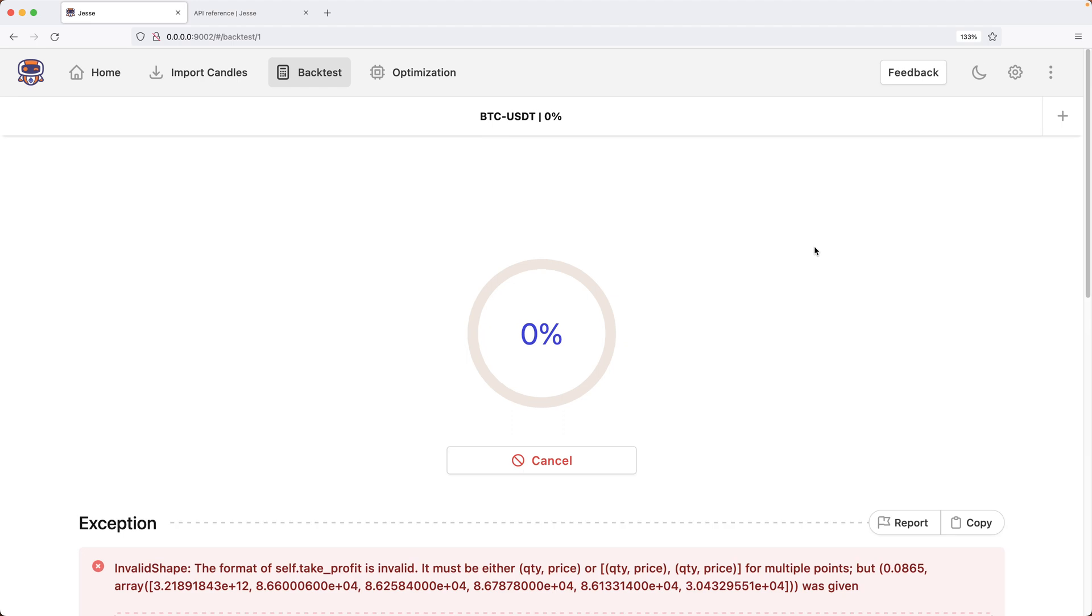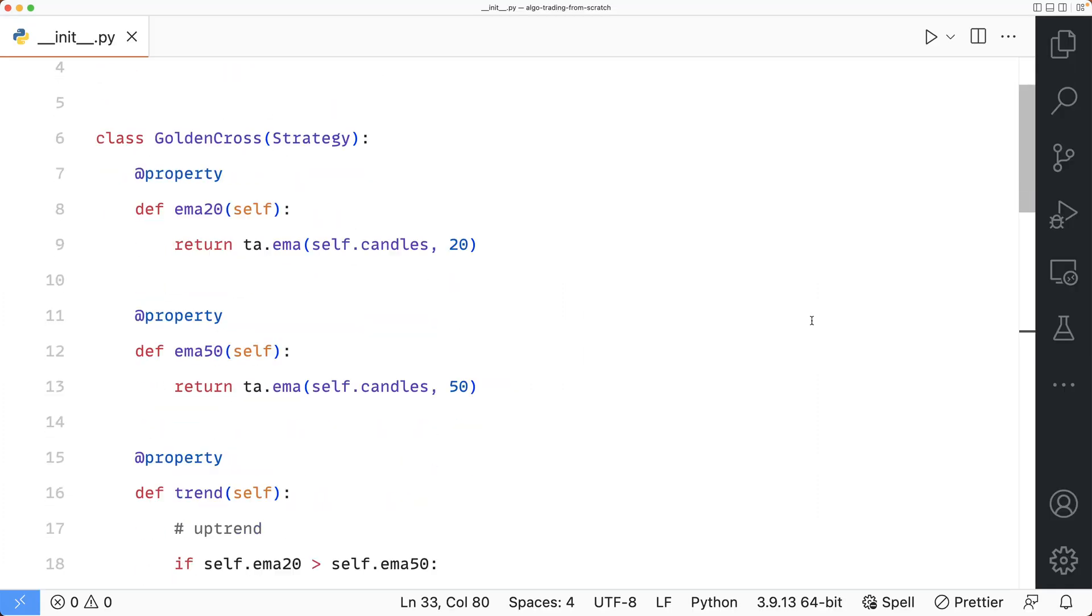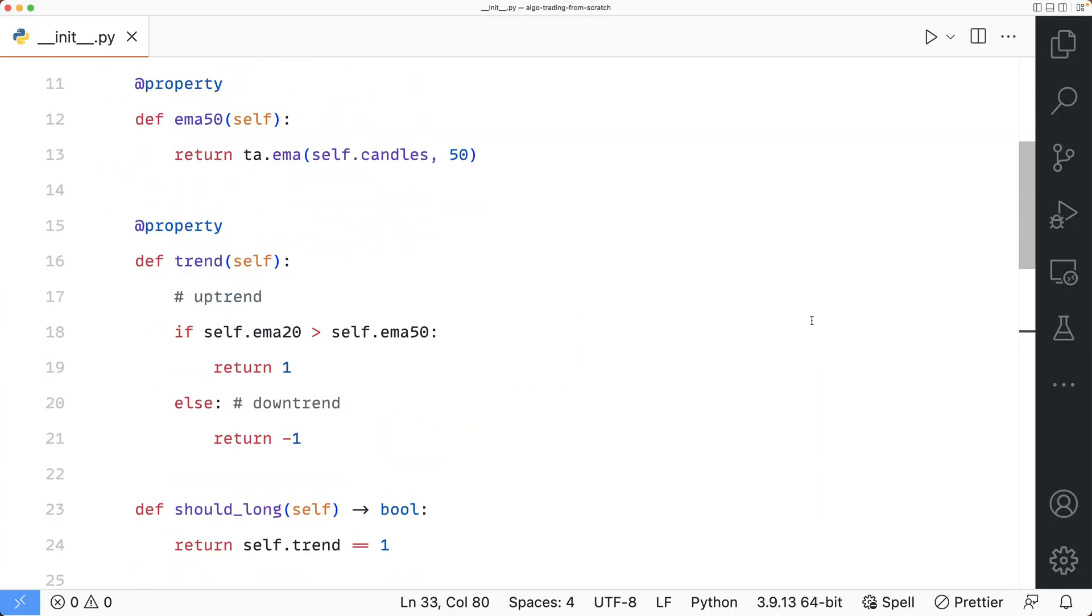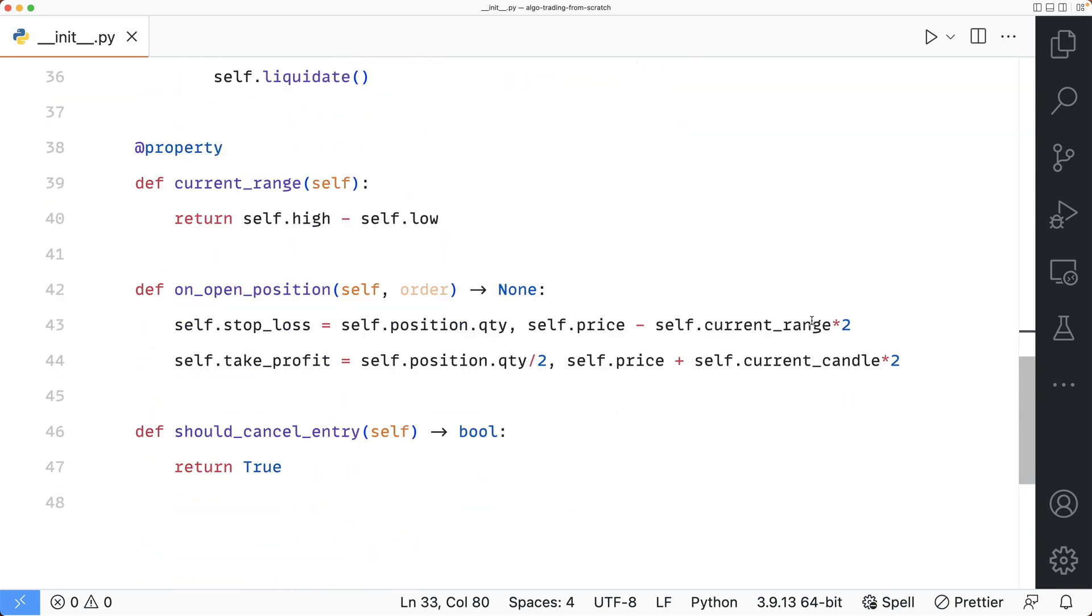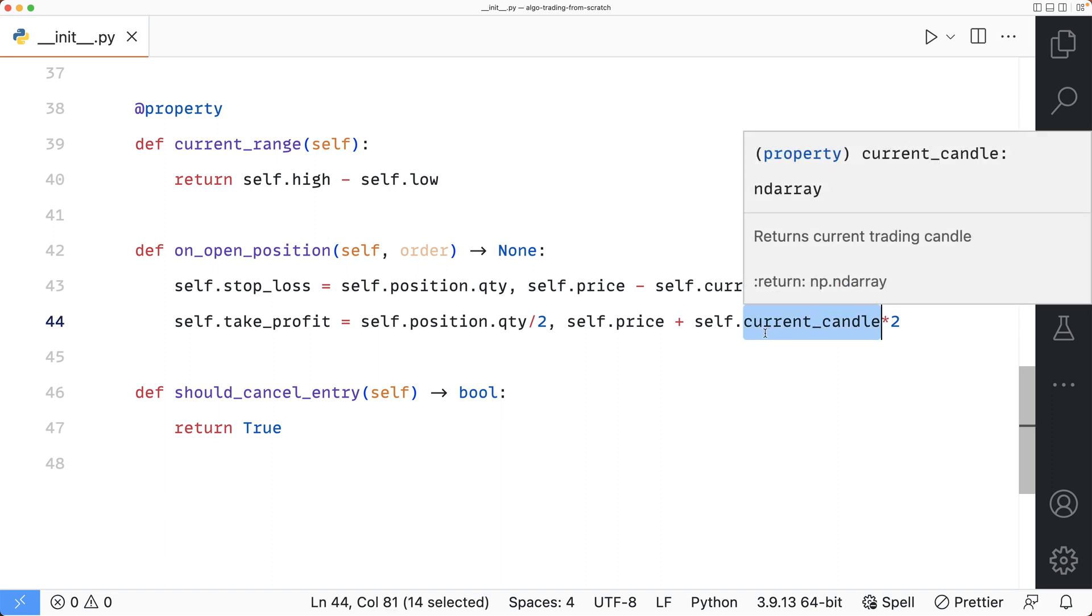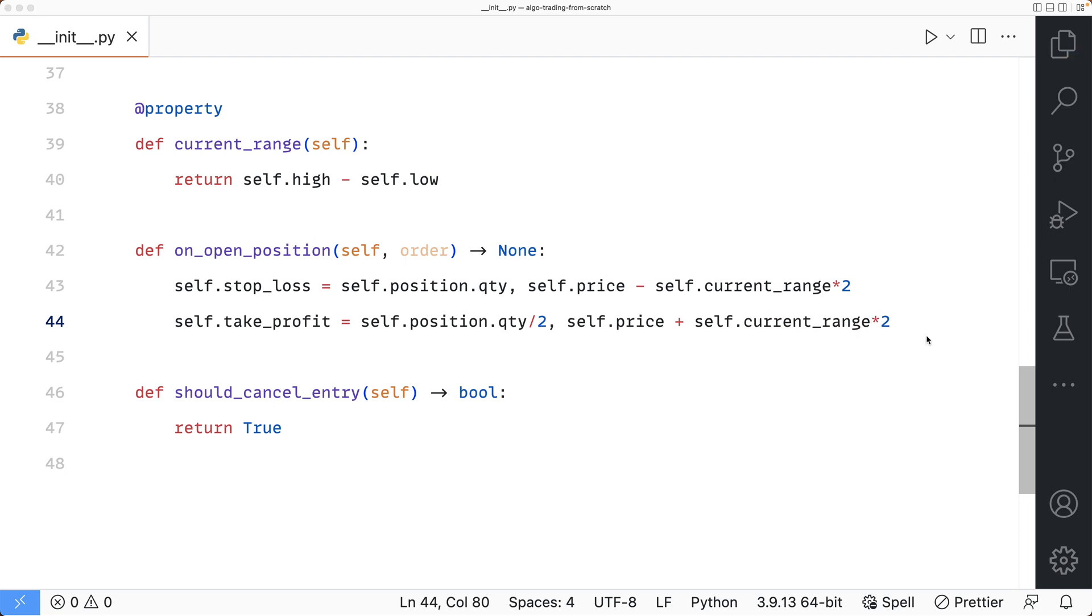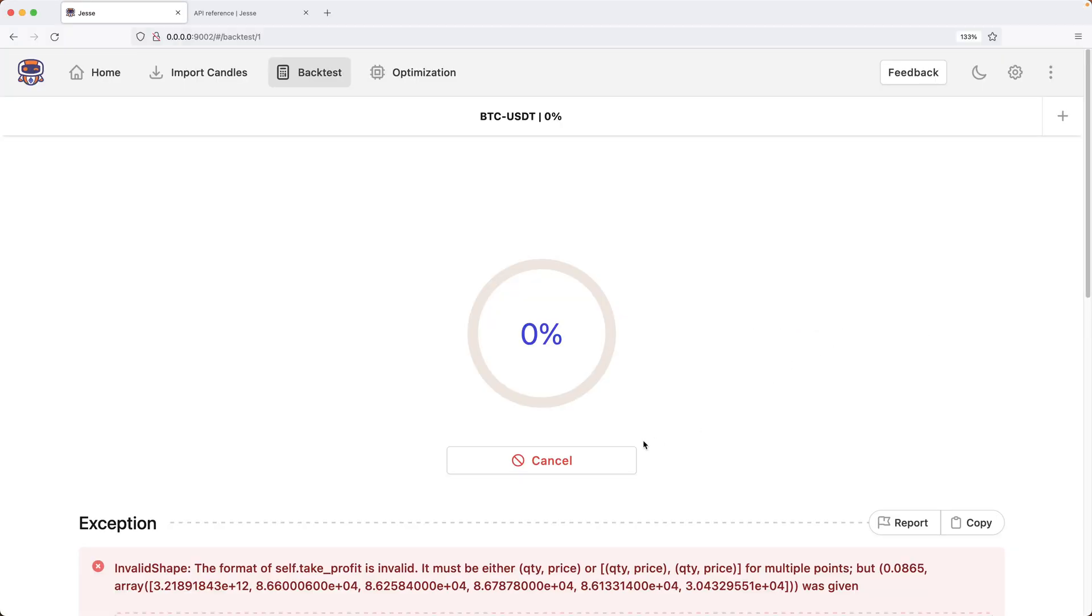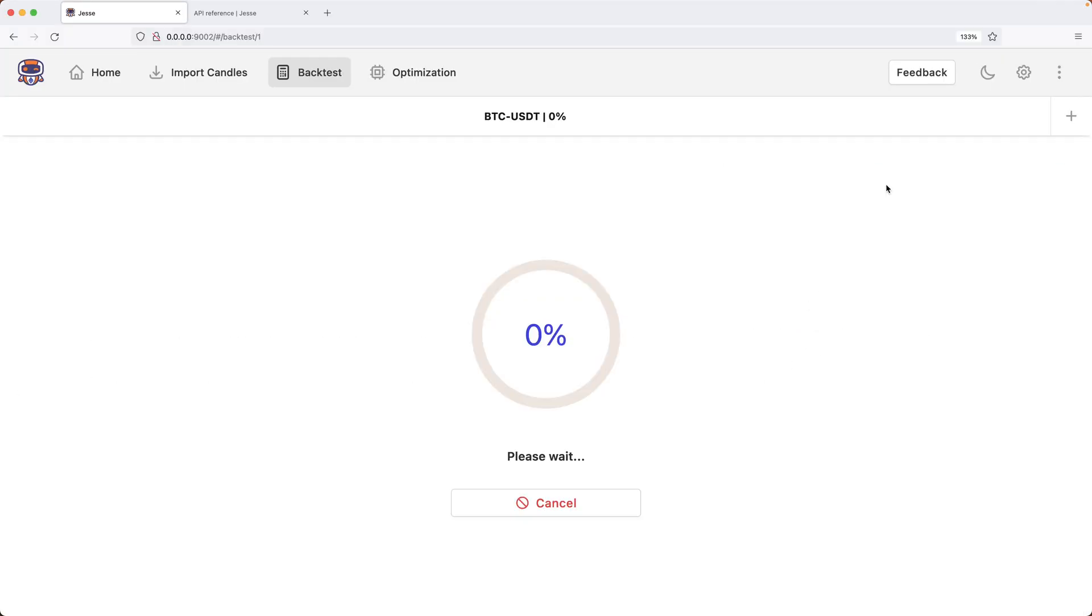Let's start the backtest and we get an error. It says the format of the self take_profit is invalid. Let's take a look at the strategy and see where I did wrong. Okay, I see my mistake here. The price of my take_profit order was supposed to be the current price added by the current_range property, but instead I wrote current_candle. So with any luck, if I run the backtest again, it should work this time.